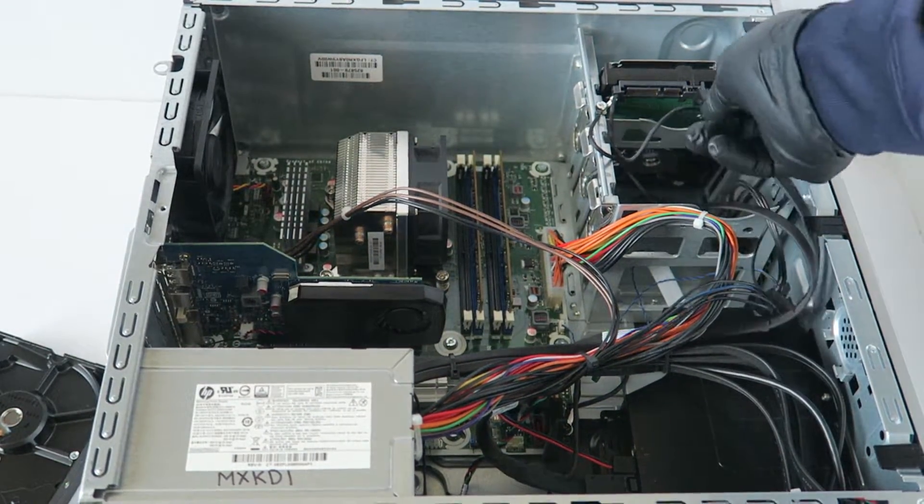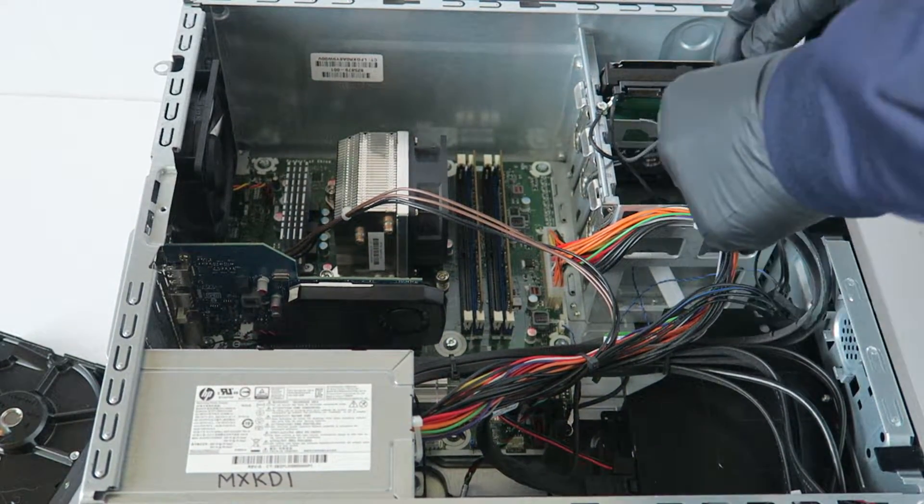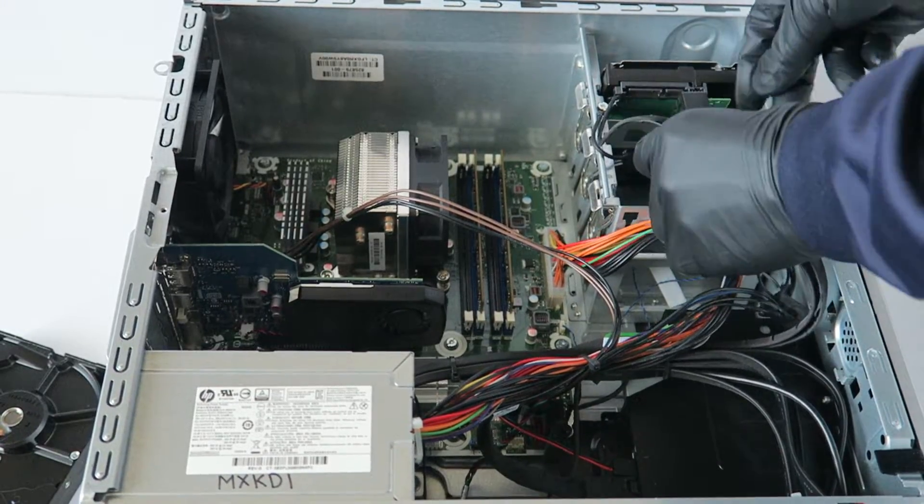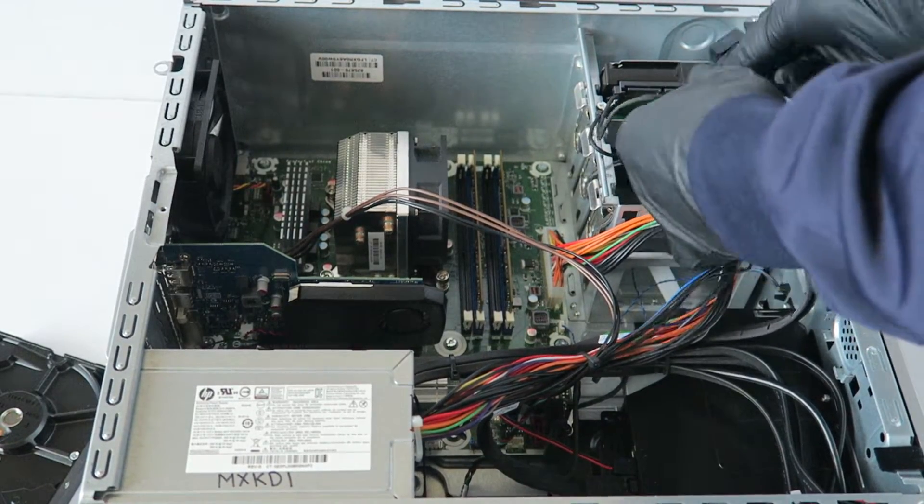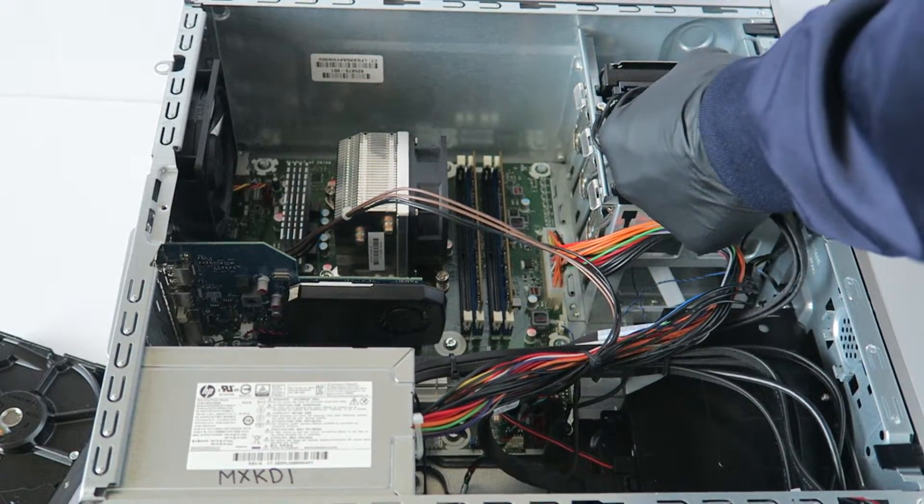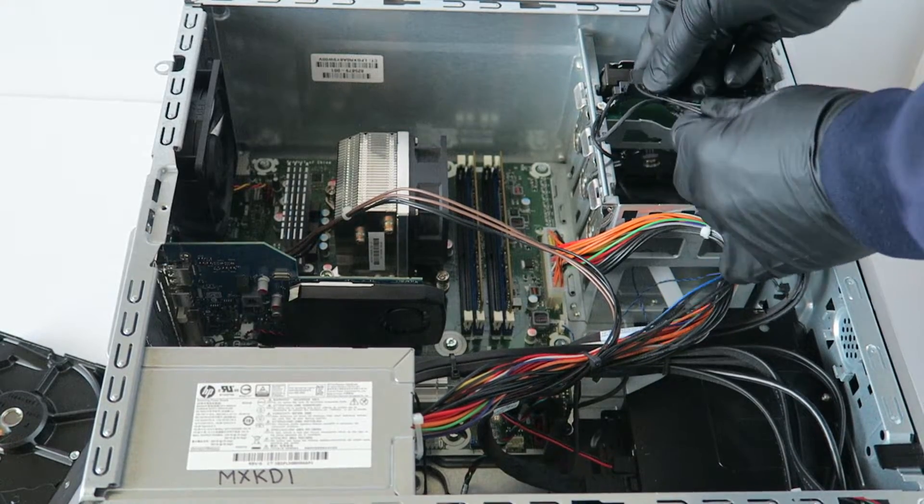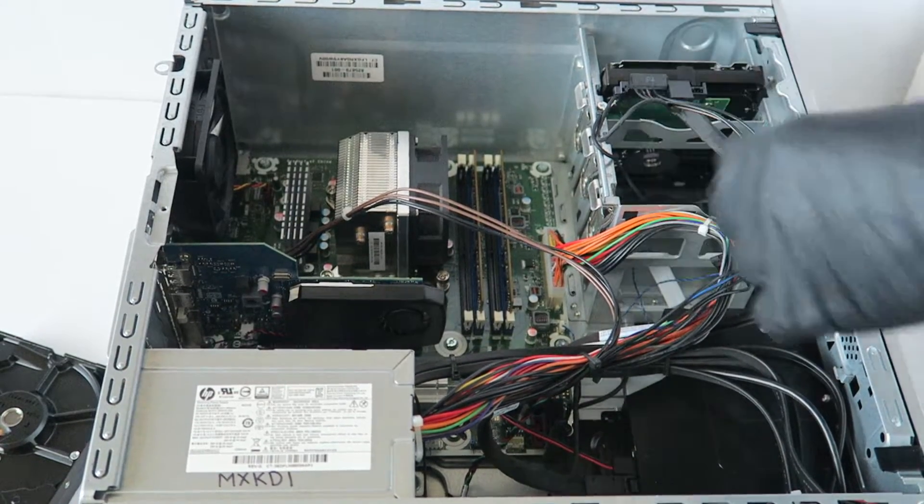Now you're going to connect the cable back, SATA and power. And you're done.